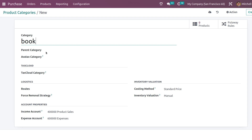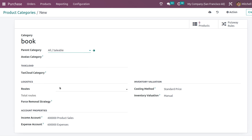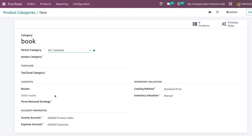Provide the name of the category. I'm giving the name as 'Book' and you have an option to choose a parent category. I'll set it to 'All Saleable'. If you have any tax category or tax cloud category, you can choose it from here. Under logistics, you have the force removal strategy, and you can also see routes here.